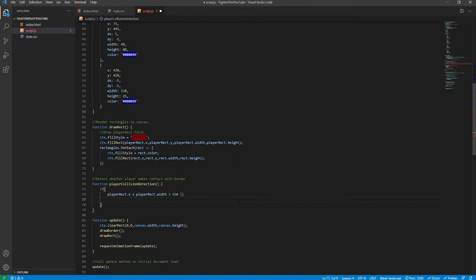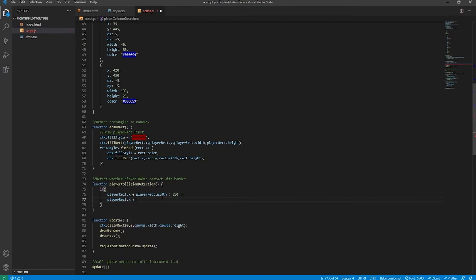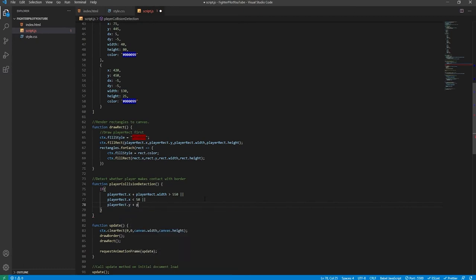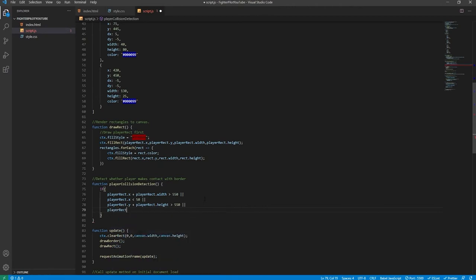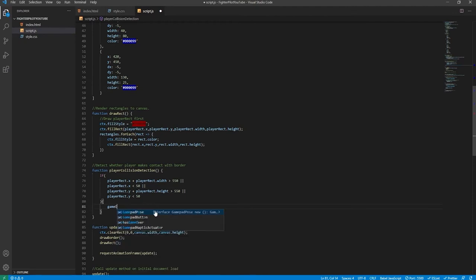So if the right edge of the player rectangle is touching the right border edge (greater than 550), or if the bottom edge is past the bottom border (greater than 550), or if the top edge is less than 50, or if playerRect.x is less than 50 — using double pipes so if any of these conditions are met — then we call the gameOver method. We will need to add playerCollisionDetection to the update method so it gets called on every render frame.